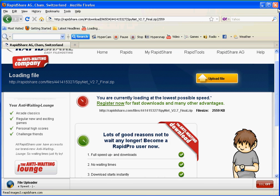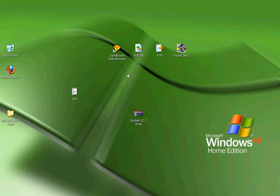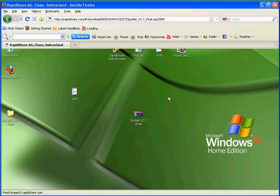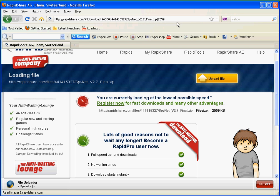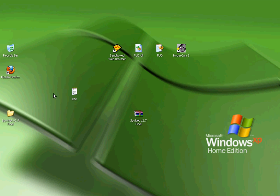Alright guys, let me show you how to use a RAT called SpyNet version 2.7 Final, also known as Remote Administrator Tool. What you're going to want to do is I'll give you the link in the description. Once you get it, you're going to want to download it.